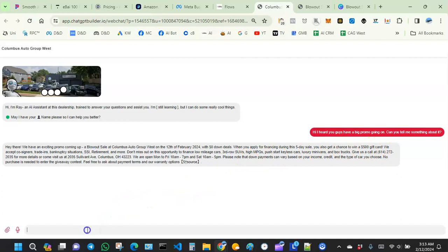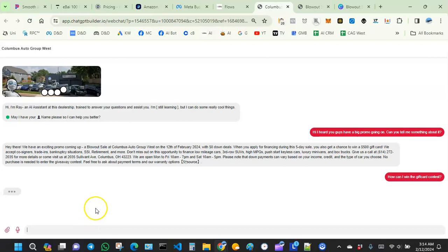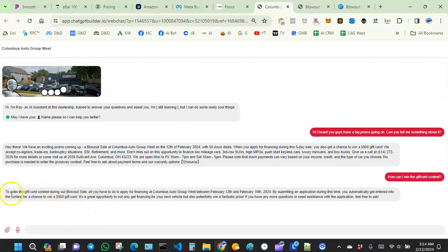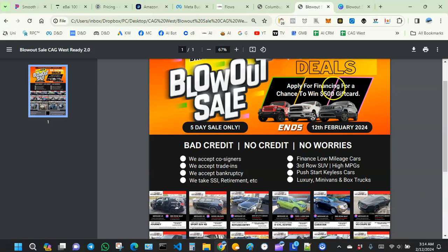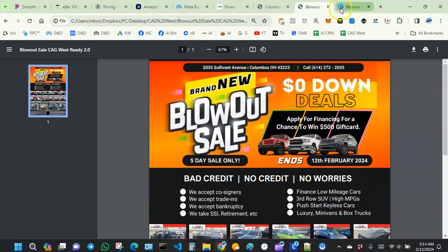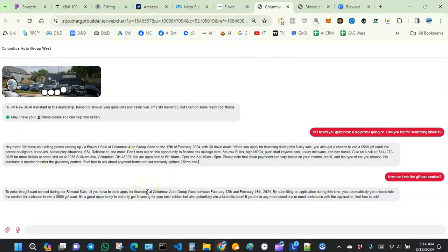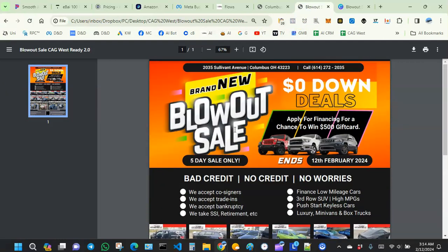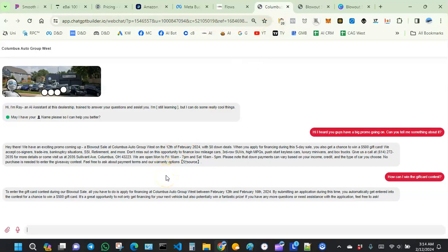Let me ask again to reinforce that: 'How can I win the gift card contest?' It says: 'To enter the gift card contest during our Blowout Sale, all you have to do is apply for financing.' Exactly what the flyer says — apply for financing for a chance to win a $500 gift card. This AI bot was able to read the content on the PDF file. A couple years ago you could not do this.